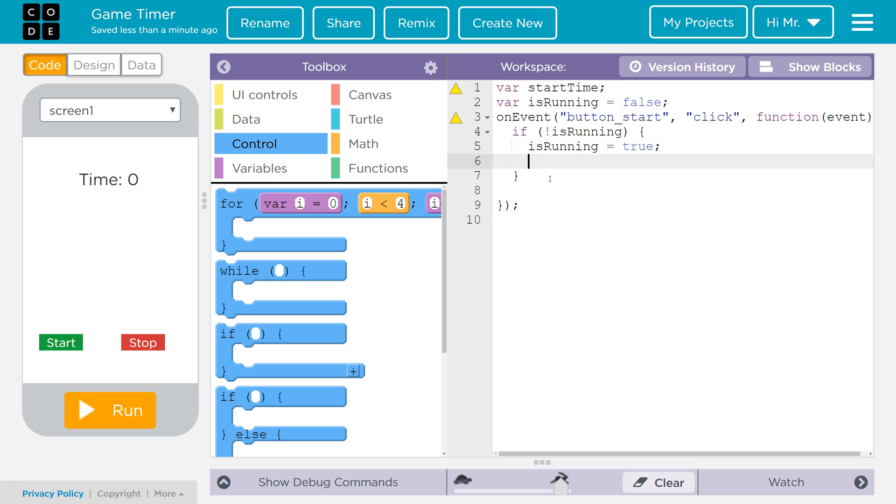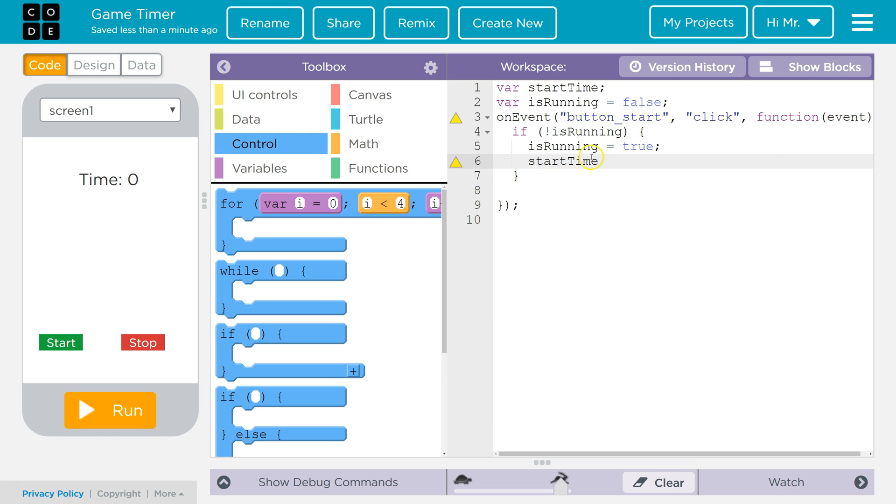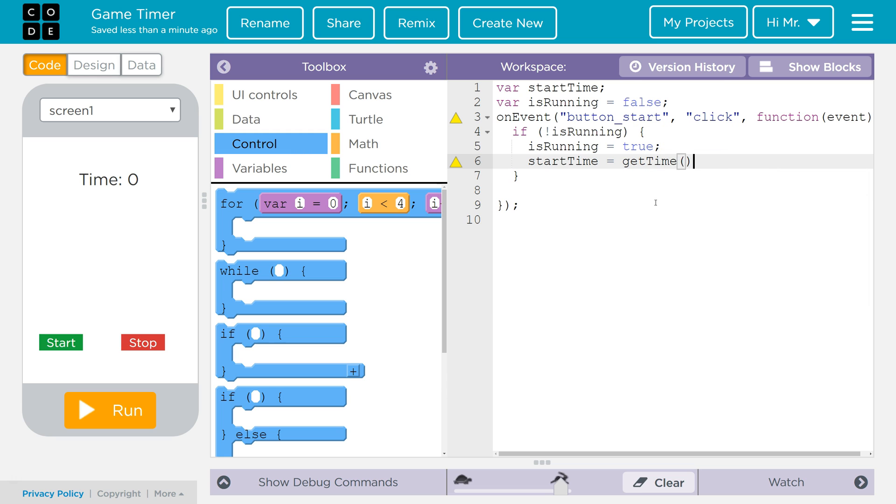We also want to record the start time. So we're going to say start time. So we're overwriting the value here. We're not redeclaring it because there's no var. We're overwriting the value in start time. And we're going to set it equal to get time. What this returns is a number of milliseconds since January 1, 1970. If you're curious about why it starts at that date, Google Unix time.